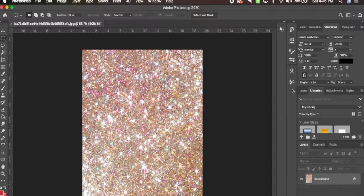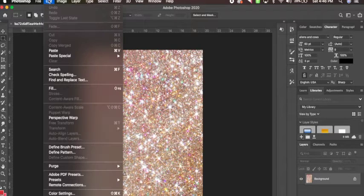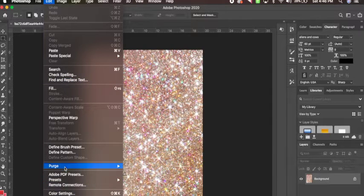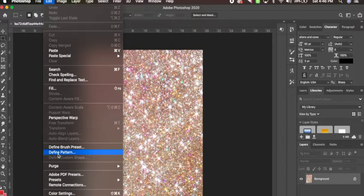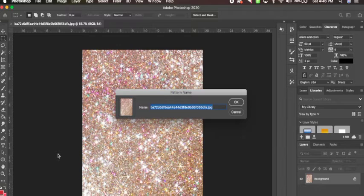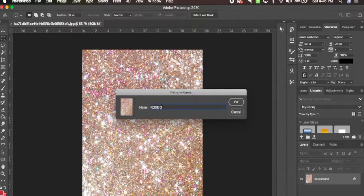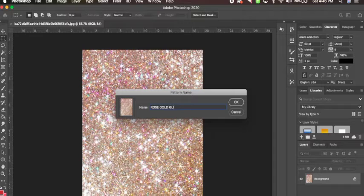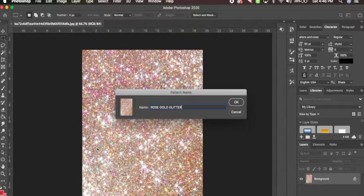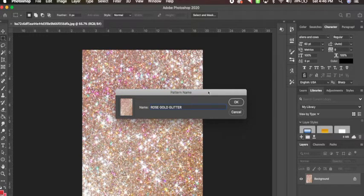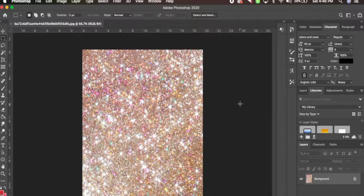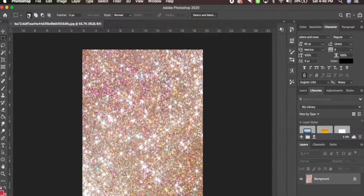Now let me show you how easy this is. You're going to go to edit, and you're going to go to define pattern. You can rename it if you want. Rose gold glitter. I normally don't rename mine because it shows all your patterns. You're going to hit OK. And that's literally it.